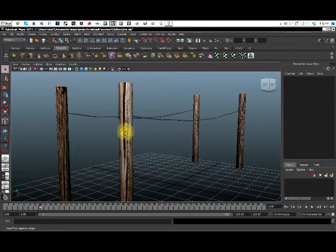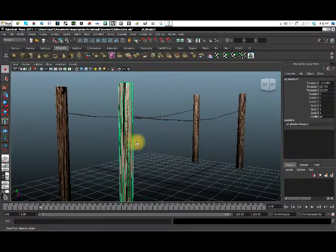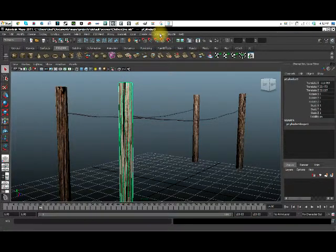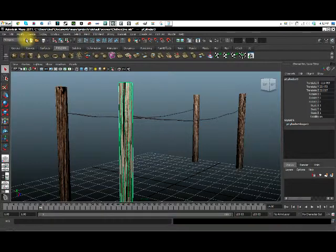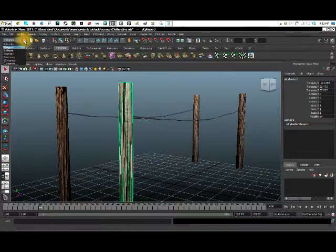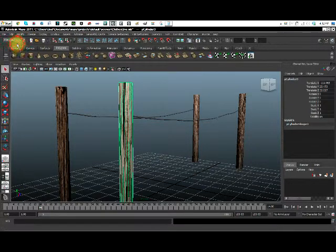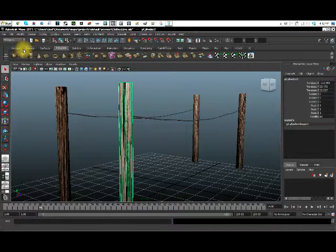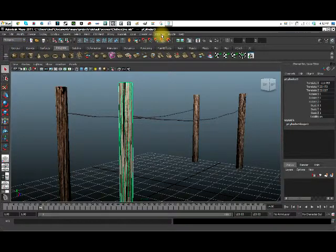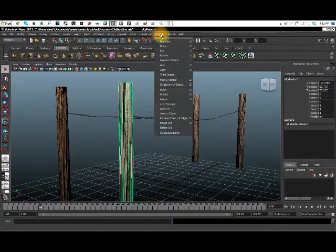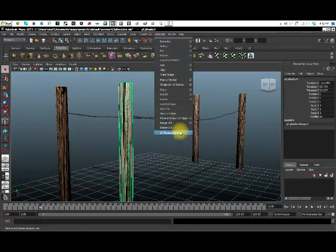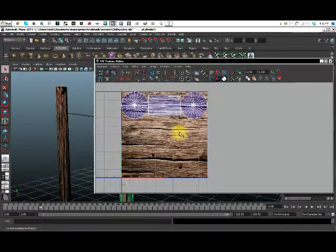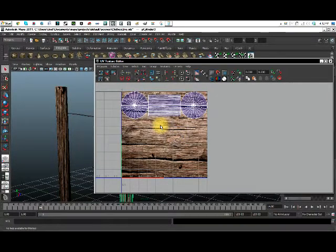And come up here to edit UVs. Now I am in polygons right now. If you're in animations, it's not going to be there. I am in polygons. So edit UVs, right up here. UV texture editor. And now it will pop up with this.